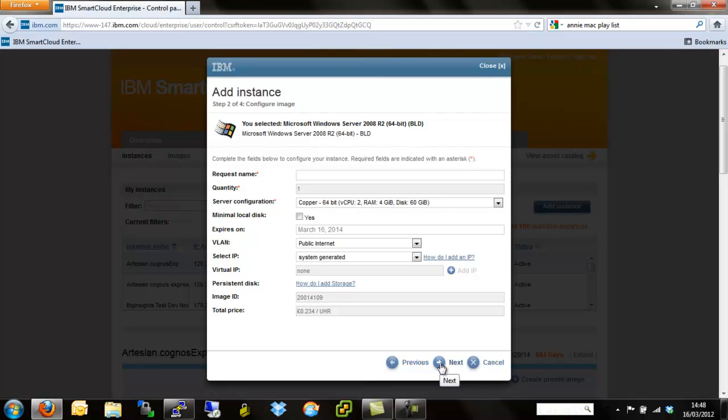So once again, we need to give it a unique name. So we'll give it test windows. This only needs to be unique within your Smart Cloud account. So you can call it whatever you want and you can change it as soon as you've provisioned it. So don't think that this is going to stay there forever or this is some sort of way of IBM having a unique ID of your server.